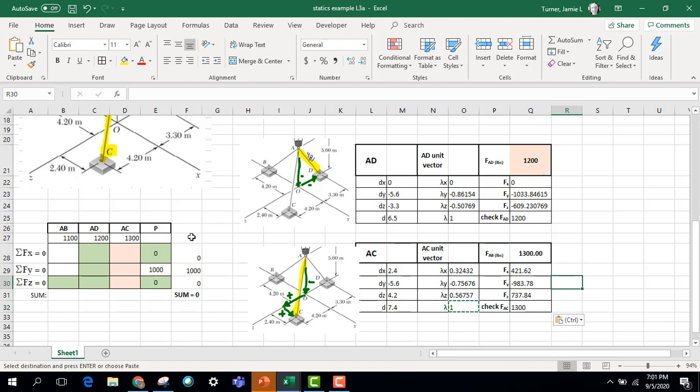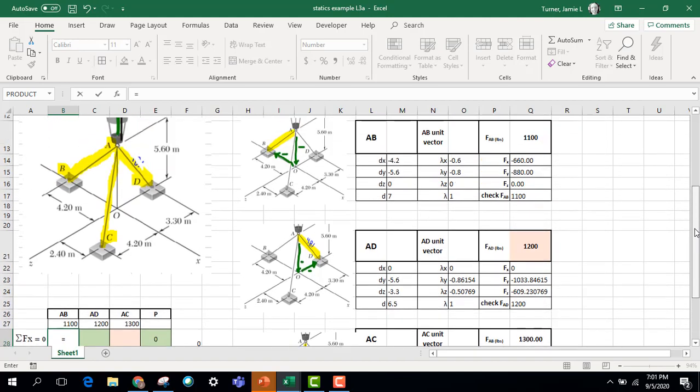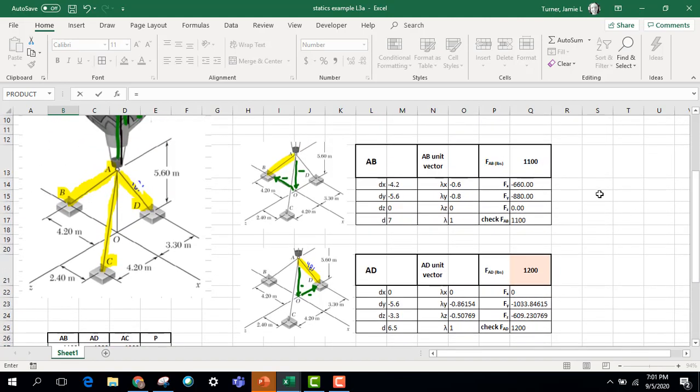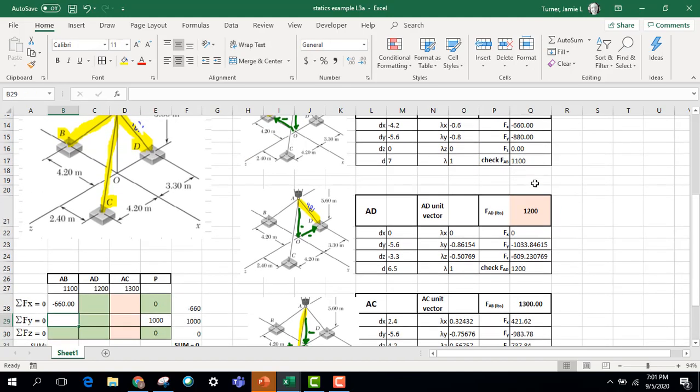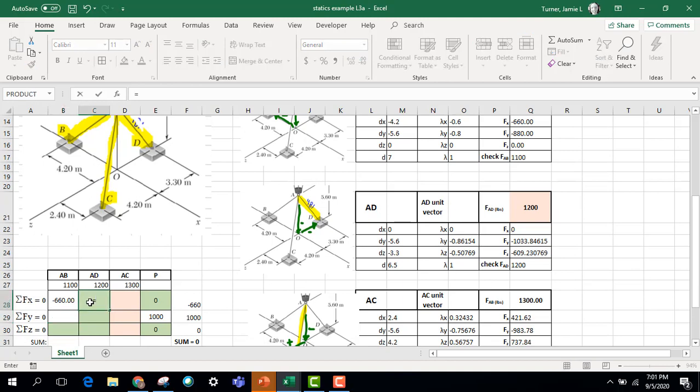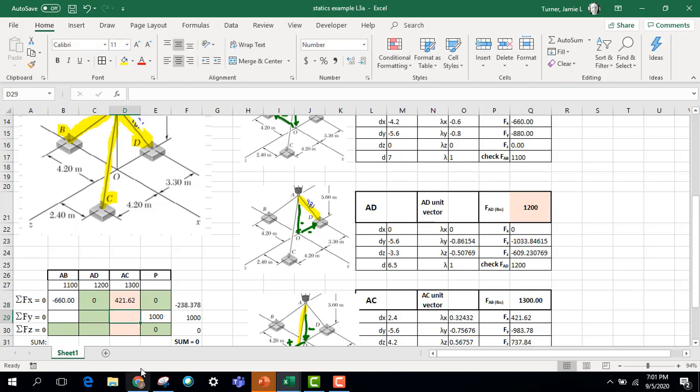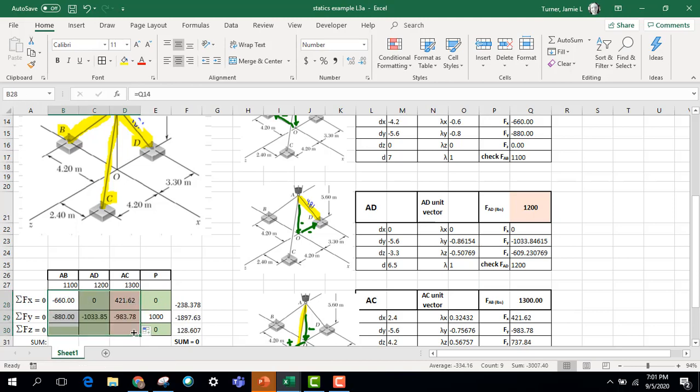The next thing I'm going to do is I'm going to put those X, Y, Z components into my table over here. So I'm grabbing here from AB. So that will be my AB. I'll grab over here for AD. And I'll grab over here for AC. So these are all linked to one another. I'm not typing in numbers here. I'm making sure that everything I do here is linked over here.